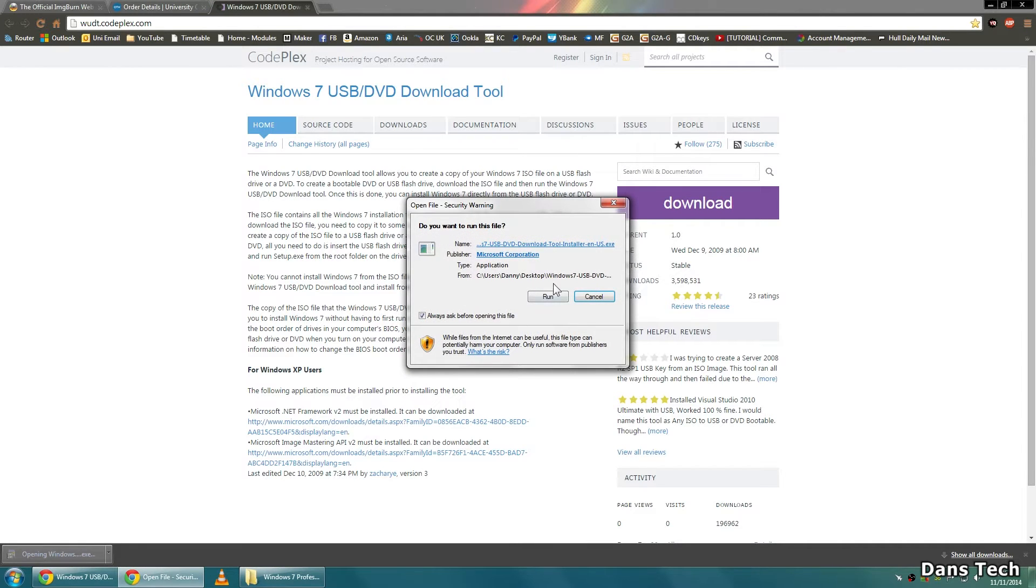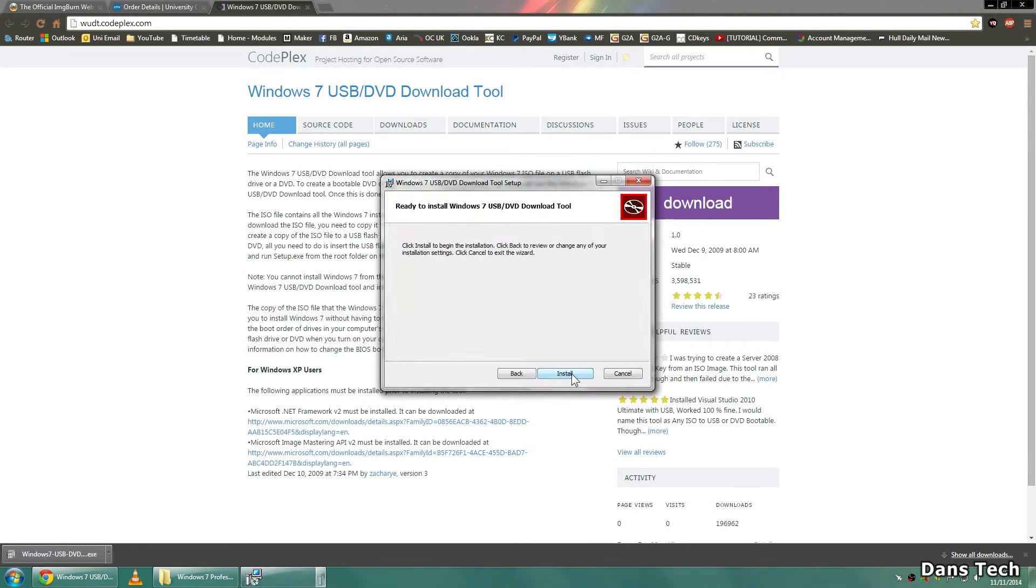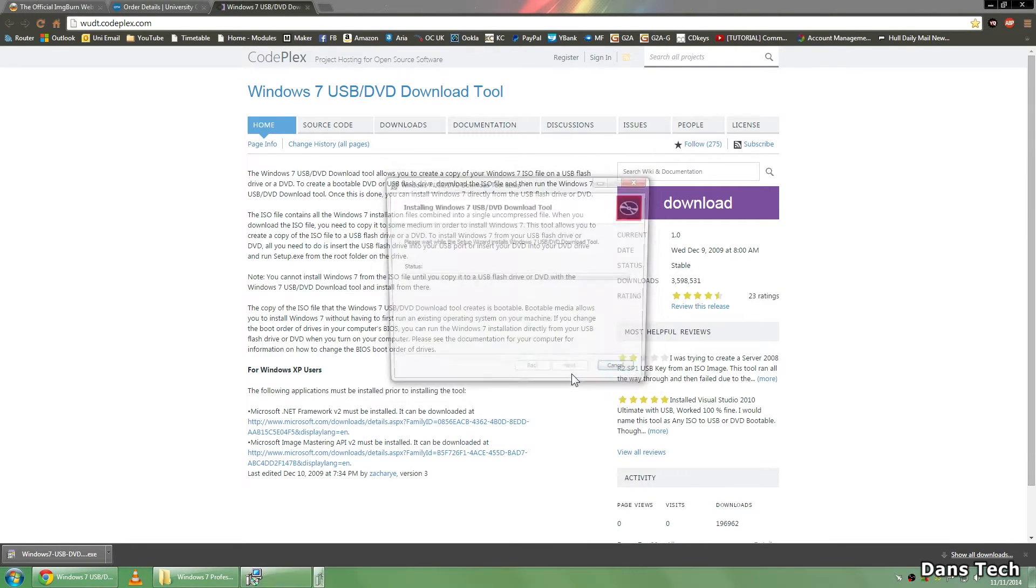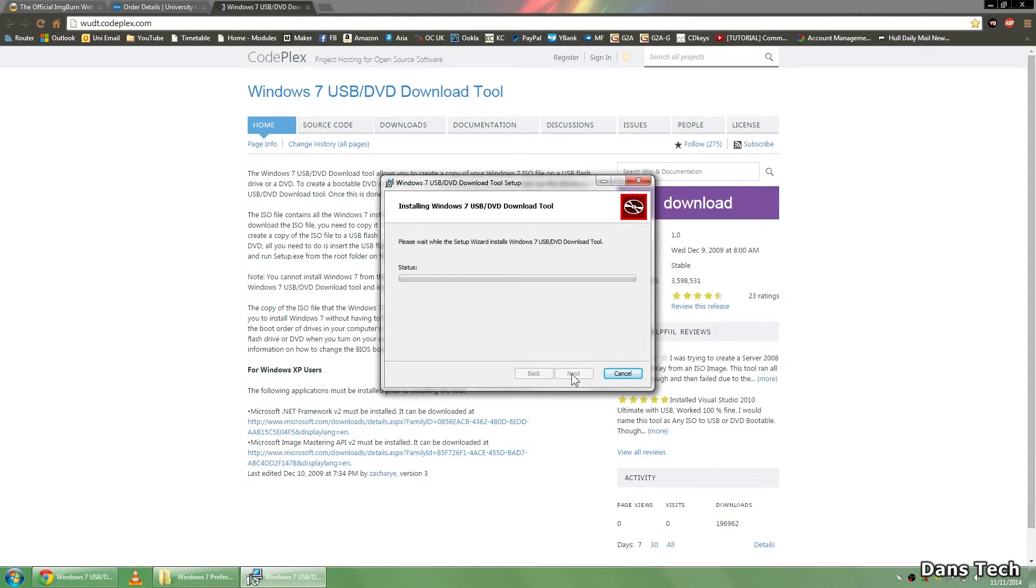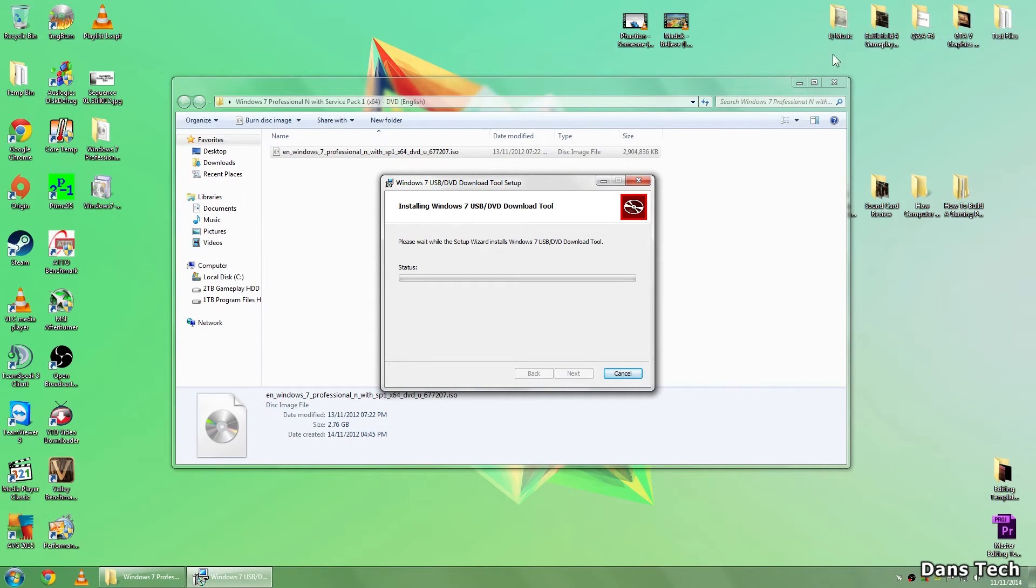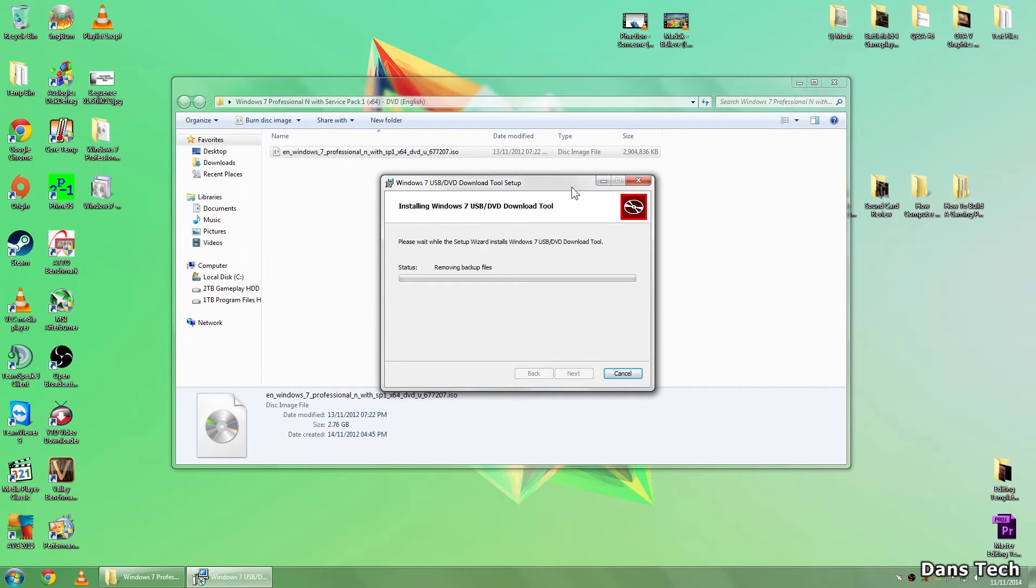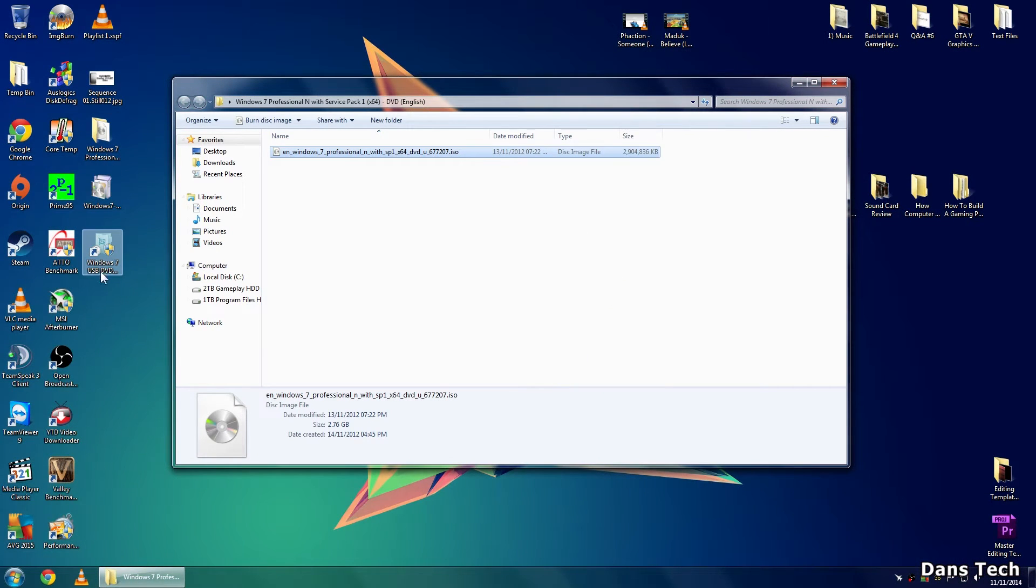Once that's downloaded there, you want to click on here, click Run, then you want to click Next, Install, and then just wait until this is finished. While this is doing so, just close your web browser there, and wait for this to install, click Finish, and then you should have the program here.